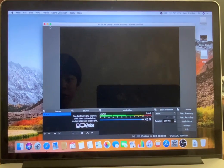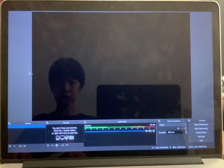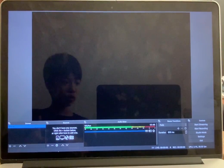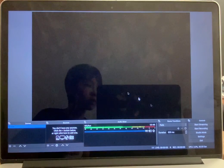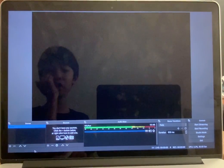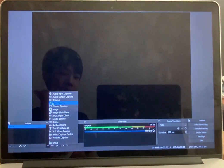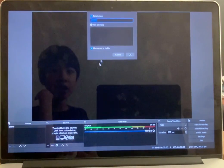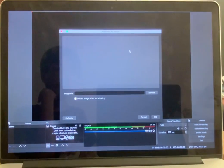I'll click full screen. A lot of people don't know what to do here — they just click 'Start Streaming' but there's no screen set up. So what you do is press the plus button, then add an image, press OK, and then press Browser.